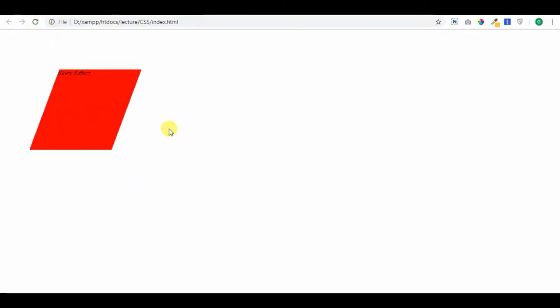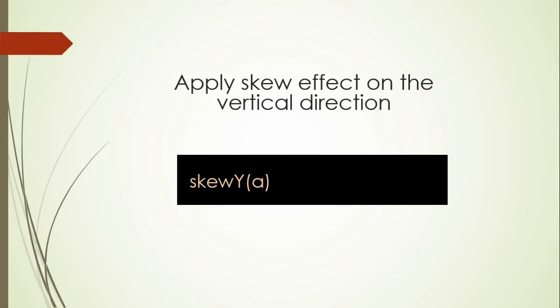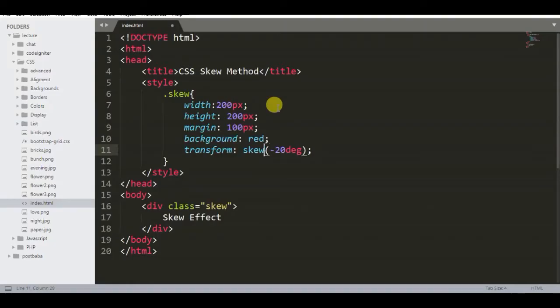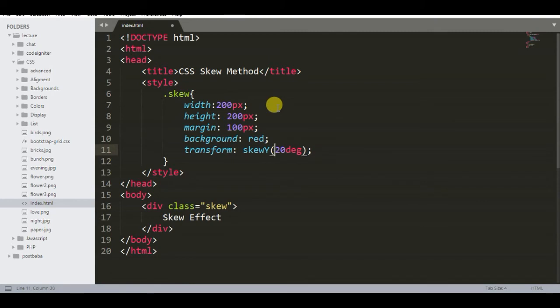How to apply skew effect in vertical direction. Look at the following visual. It takes only one value.